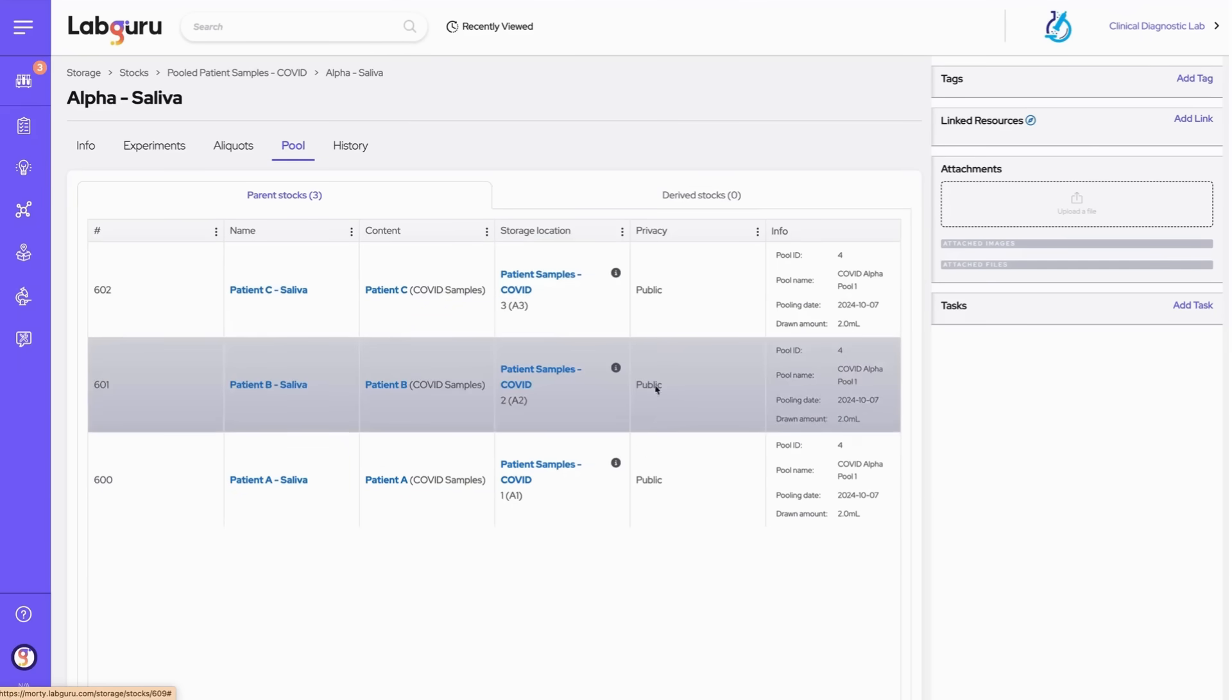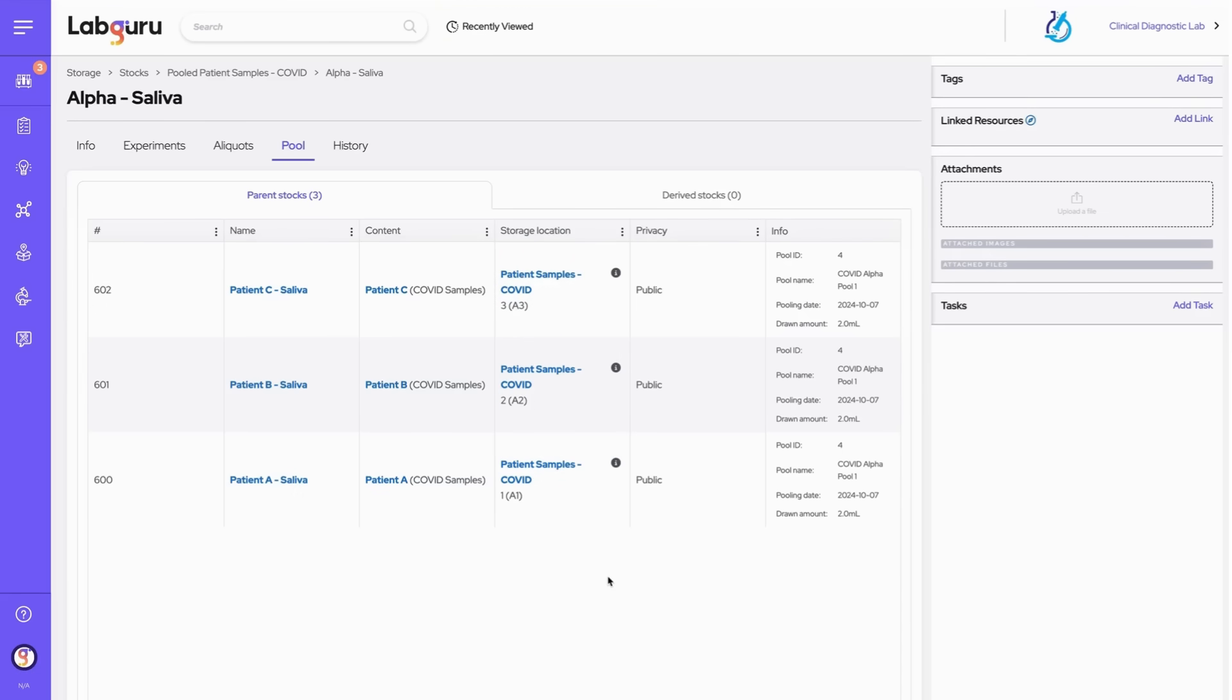Here we see each individual patient sample, the volume taken from each, and the name of the pooling event, all clearly displayed. In the derived stock tab, we can track whether this pooled sample has been part of other processes, ensuring complete traceability.